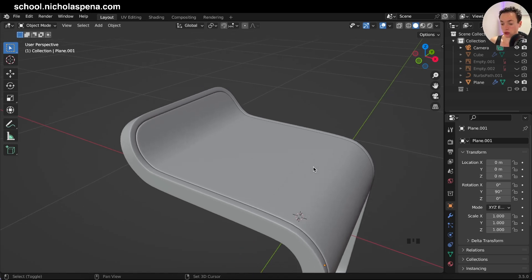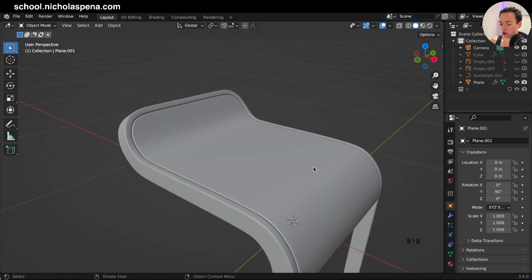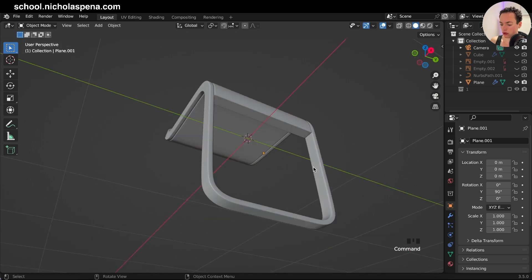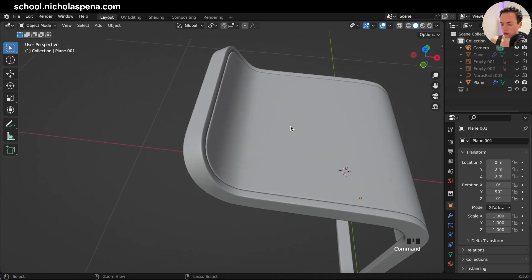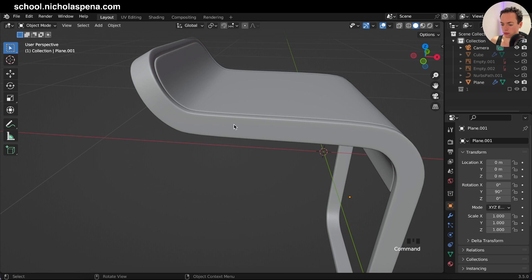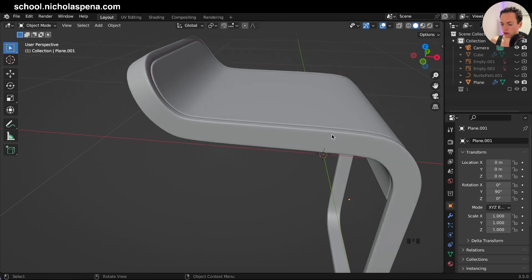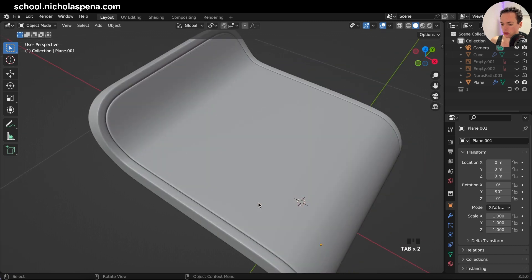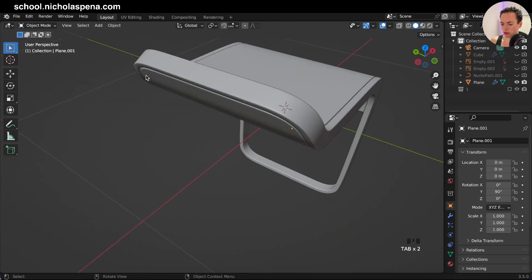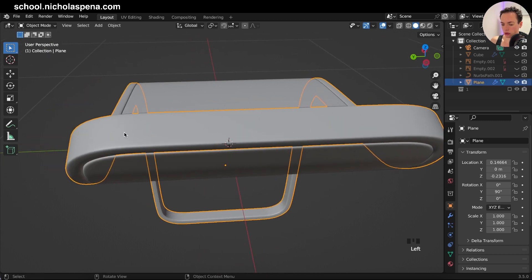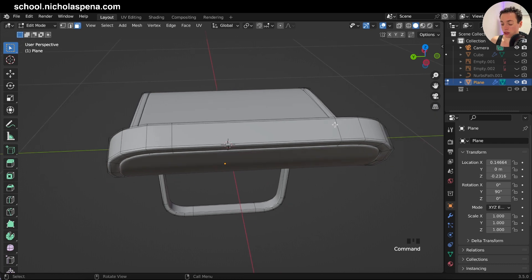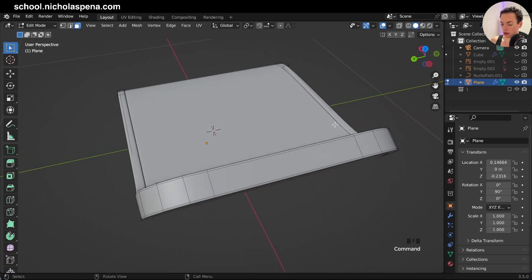Hello! So how can you make circle insets on your model? I have this model here and I want to create little circles — maybe here, or maybe on this side. So how to do this? First, we are going to make little circles here. I go in edit mode and this is the geometry.